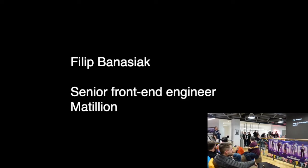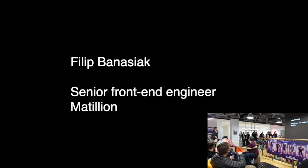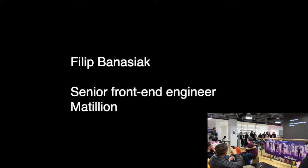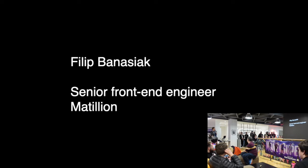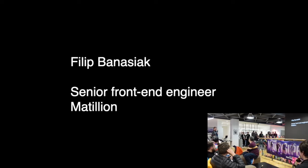All right, so can everyone hear me okay? Brilliant. So, hi everyone, my name is Philip and I'm a senior content engineer at Mathelium.